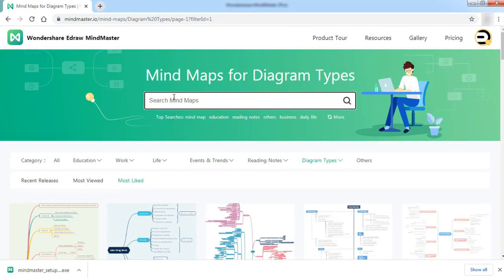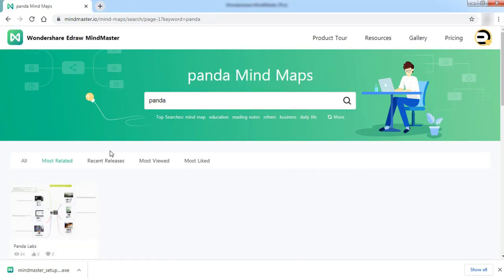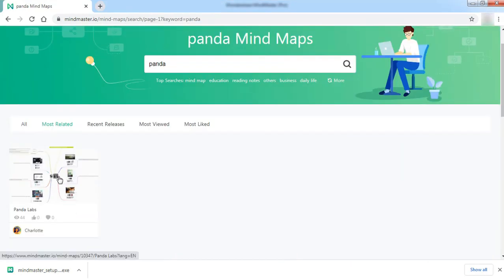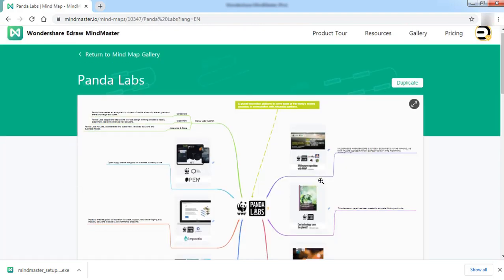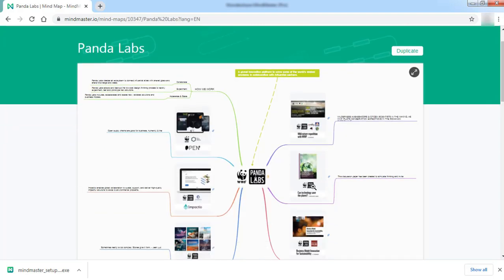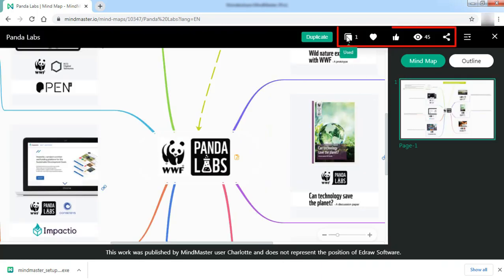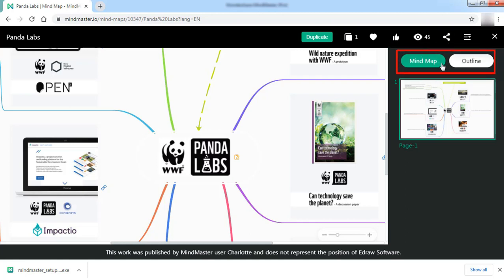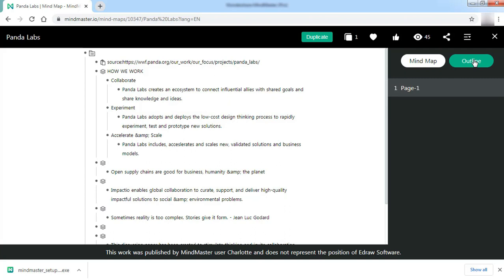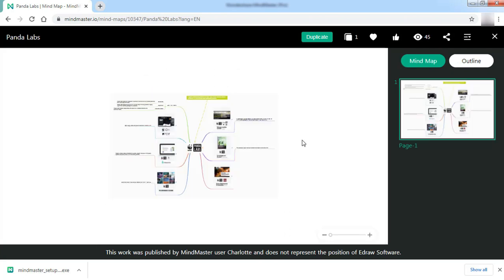Let's search for a template from the top search bar. Similar to the desktop version, here also you will find similar options like Duplicate, Usage Counts, Favorites, Likes, Number of Views, and Share. The online platform also allows you to view the template in Preview mode and Outline mode.